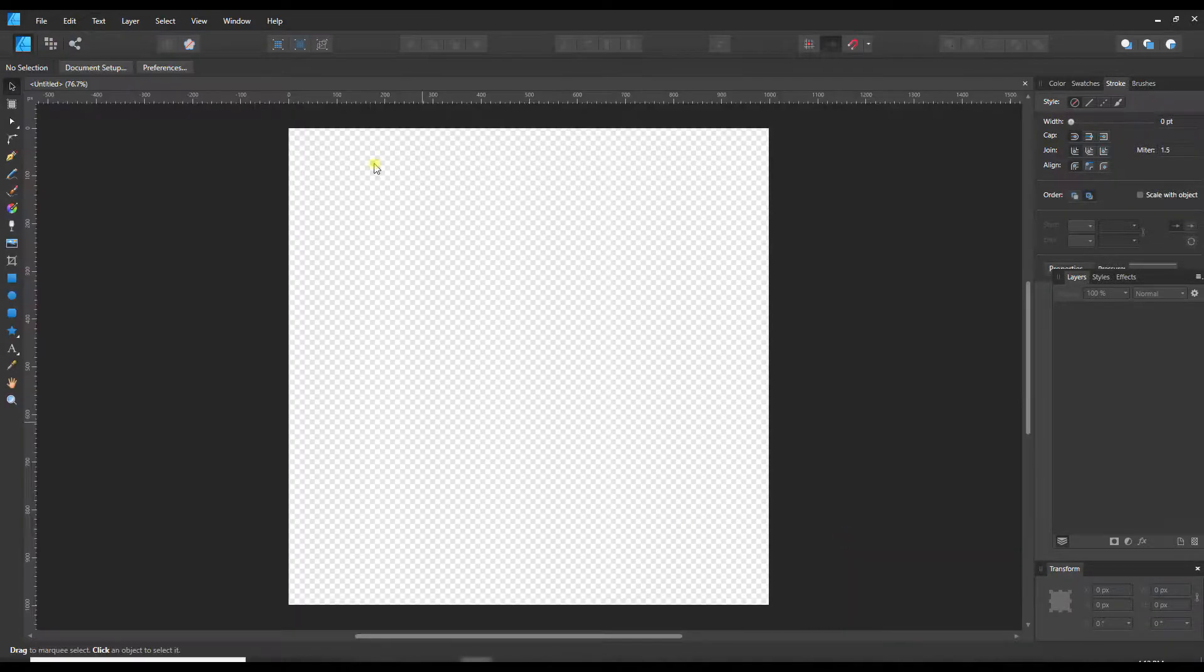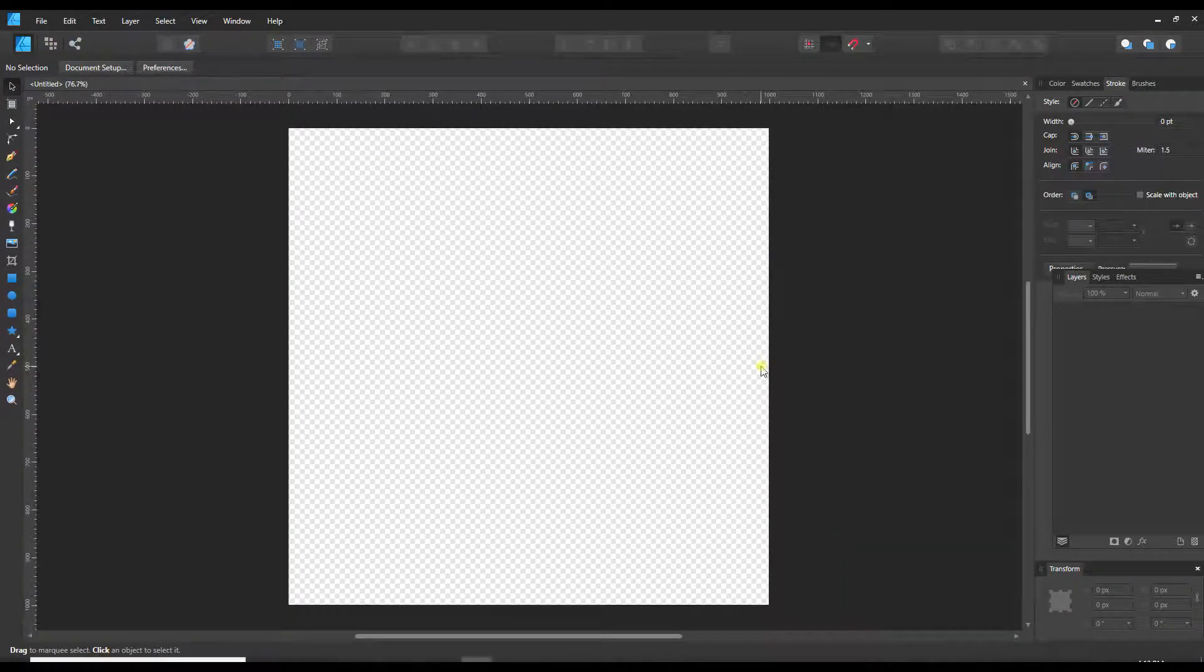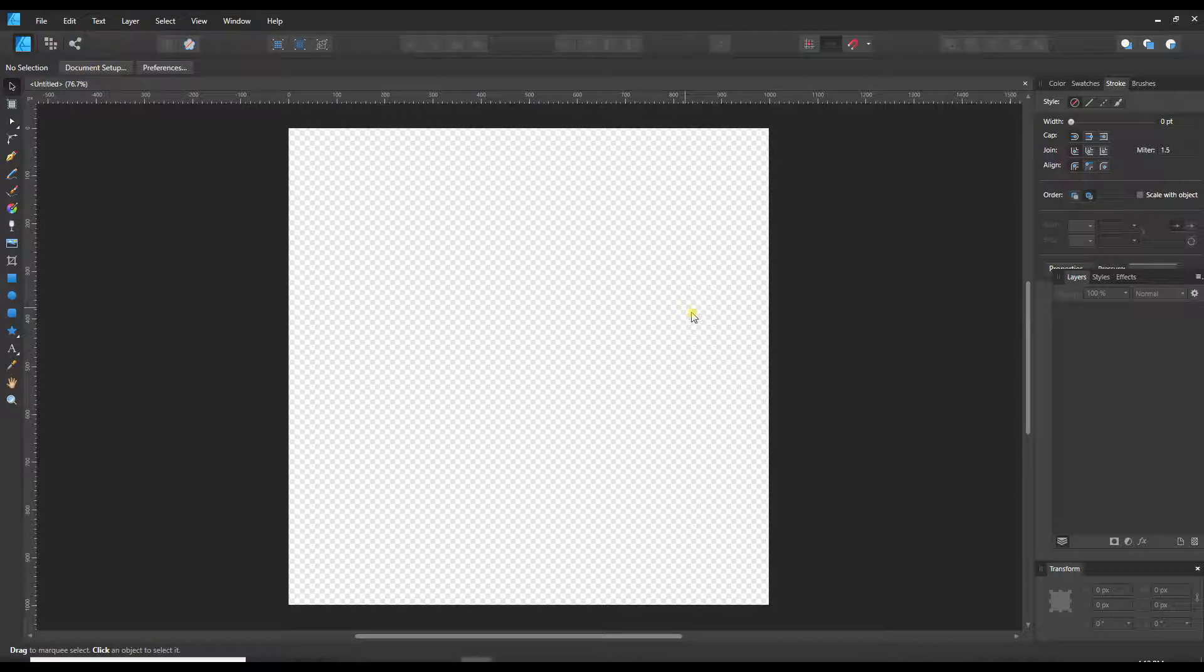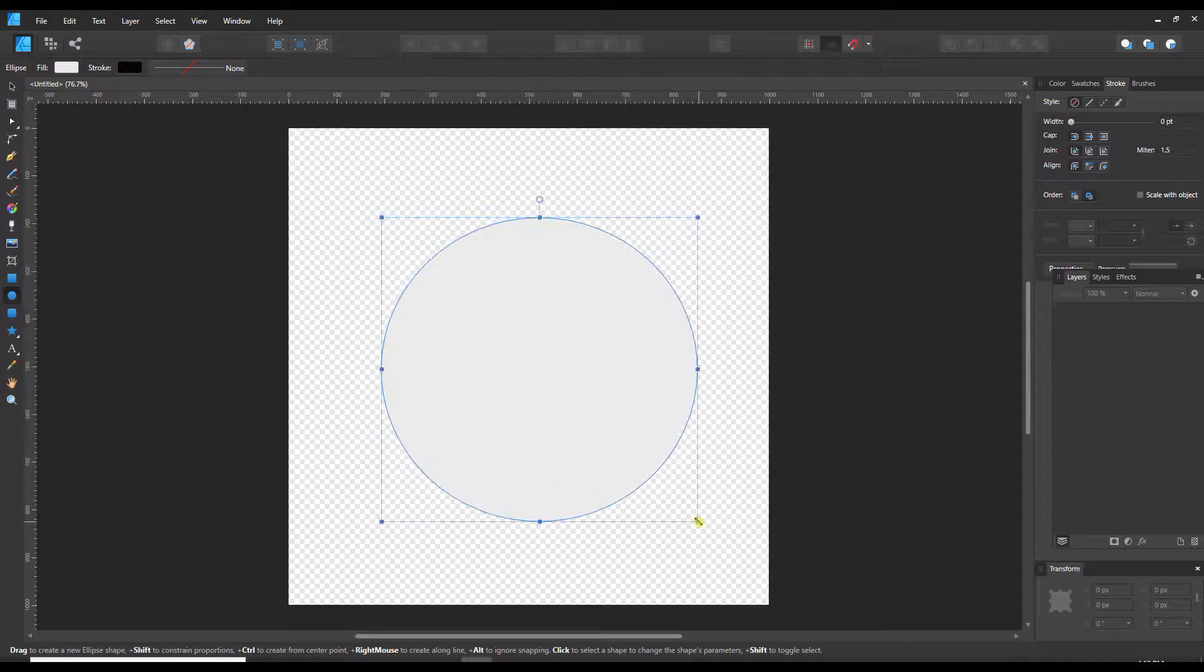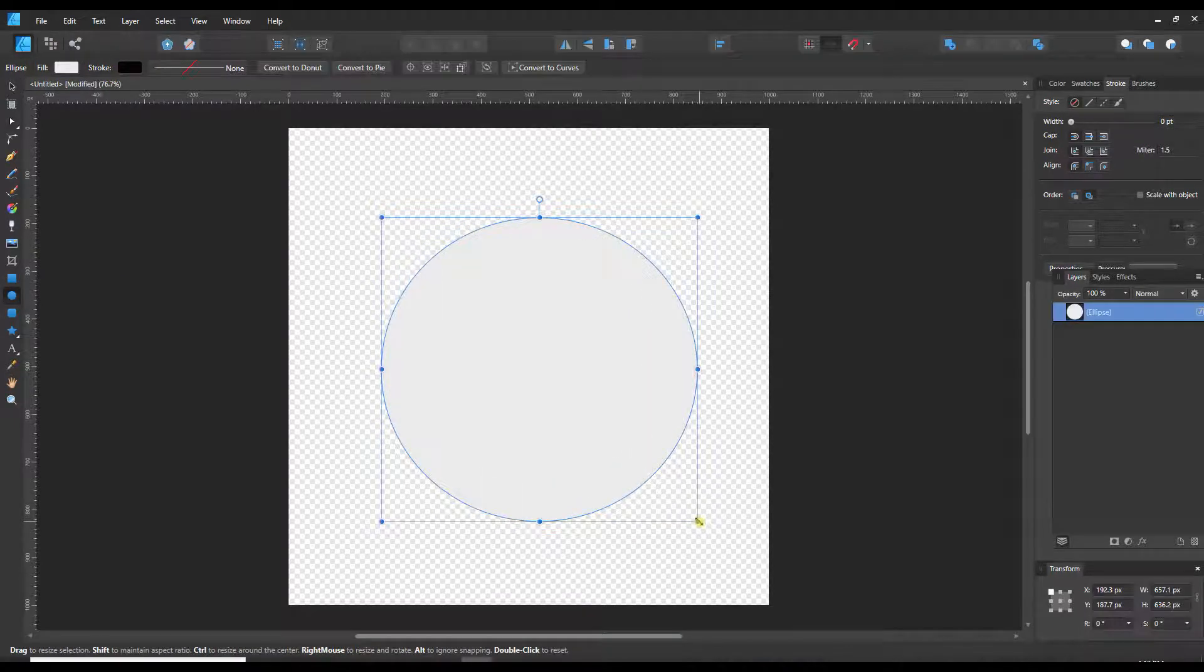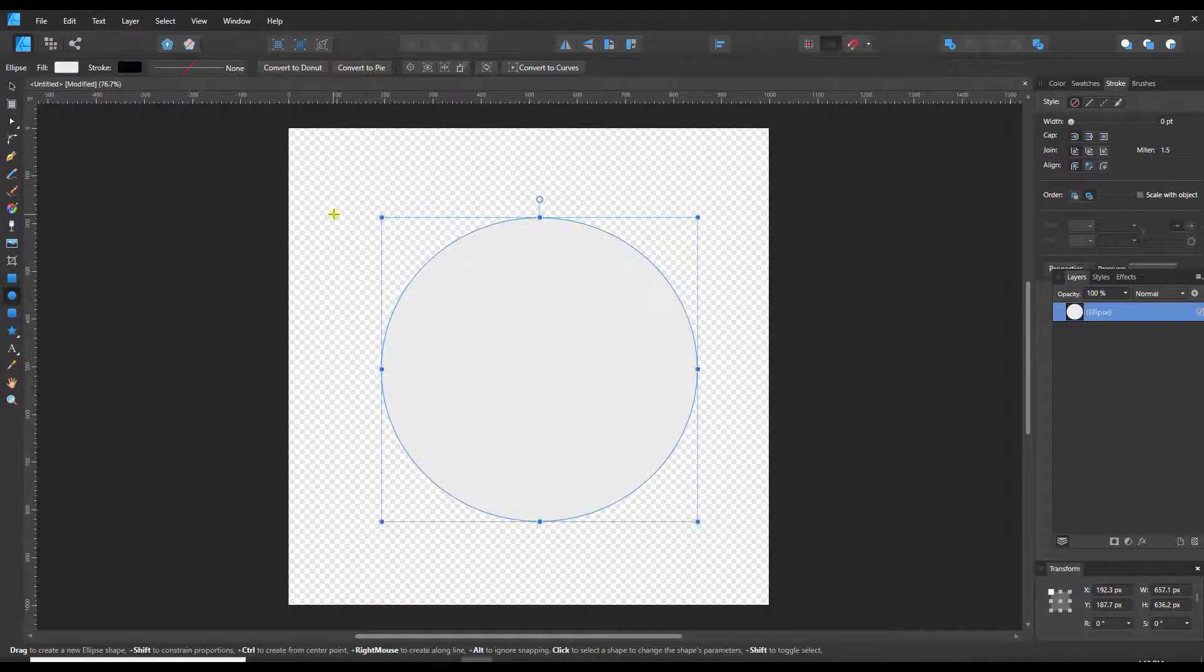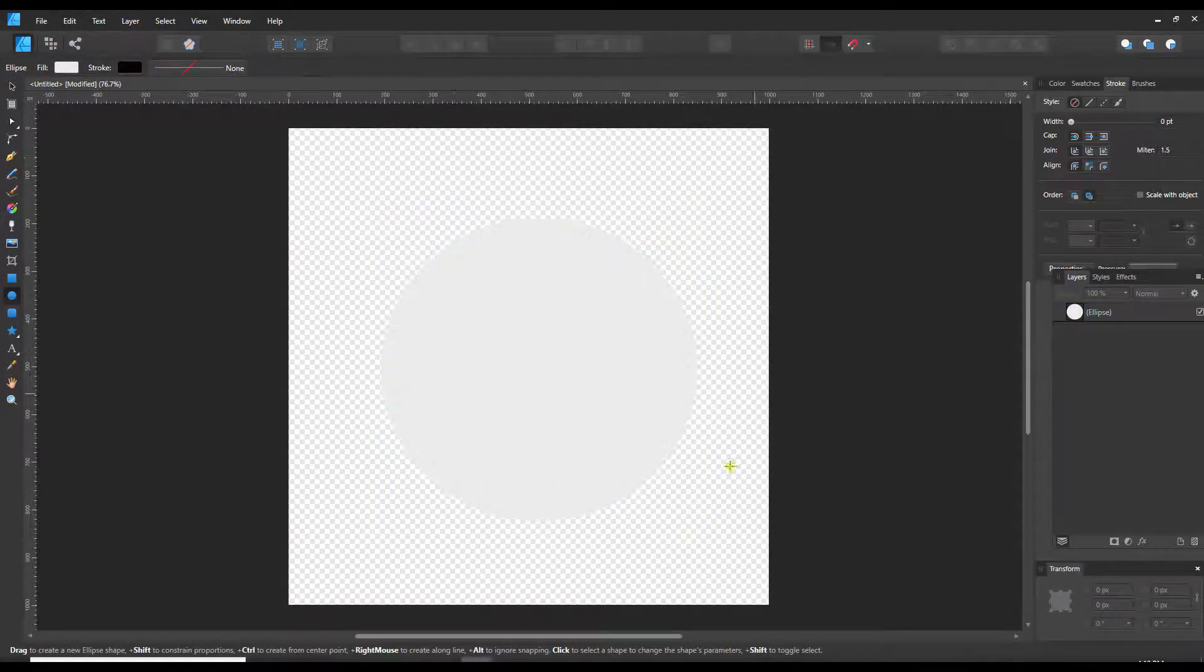And there we have my document with a transparent background. So now we can go ahead and make whatever we want. Let's just put a circle shape on here.